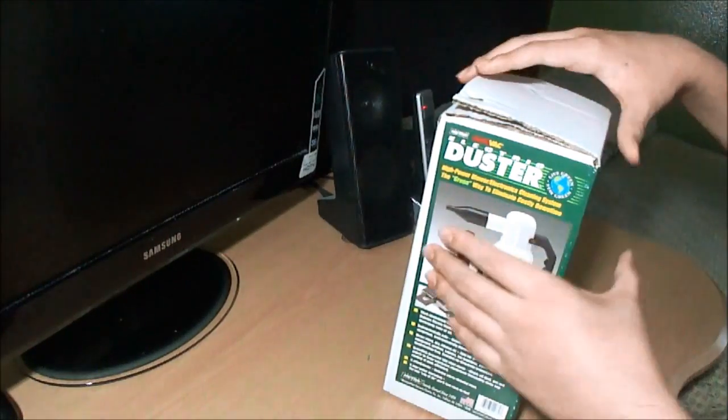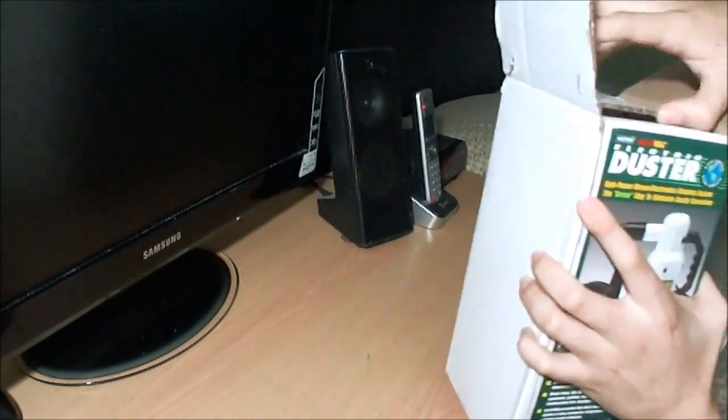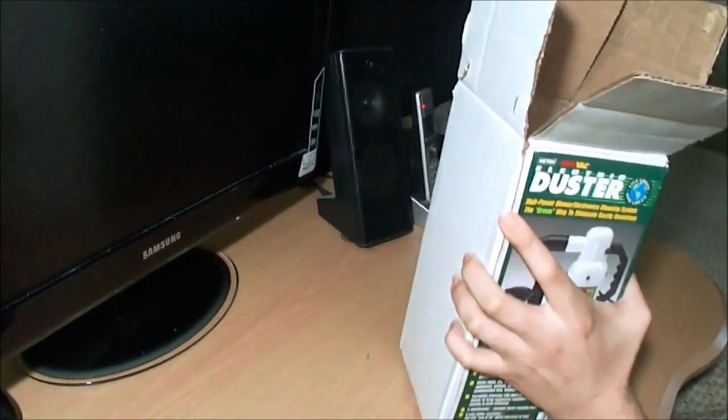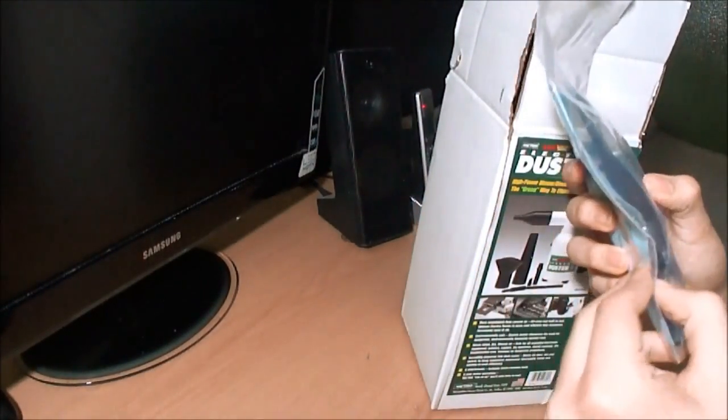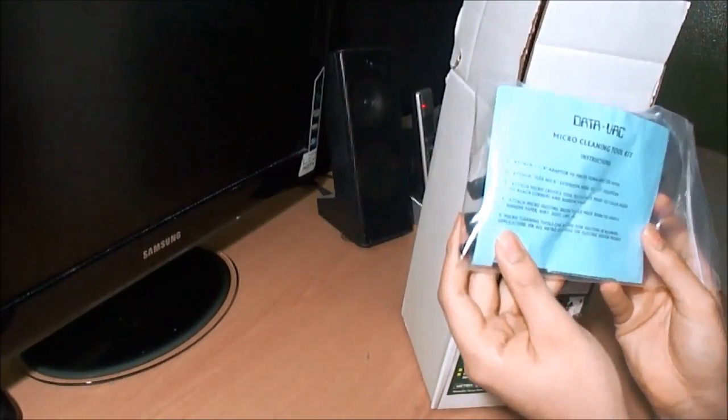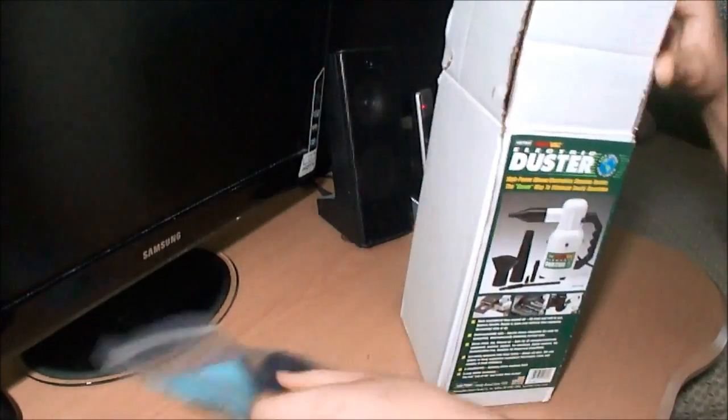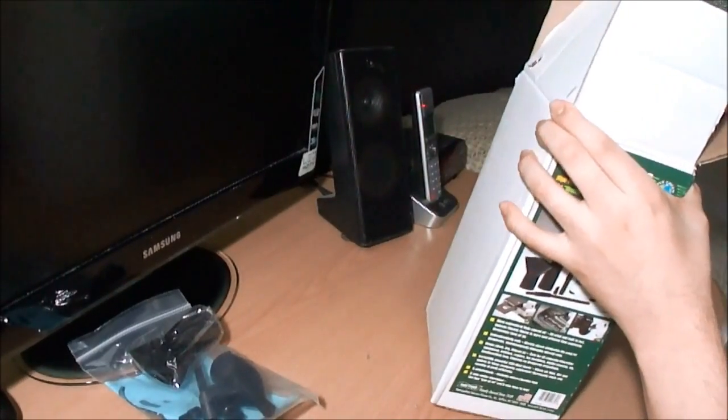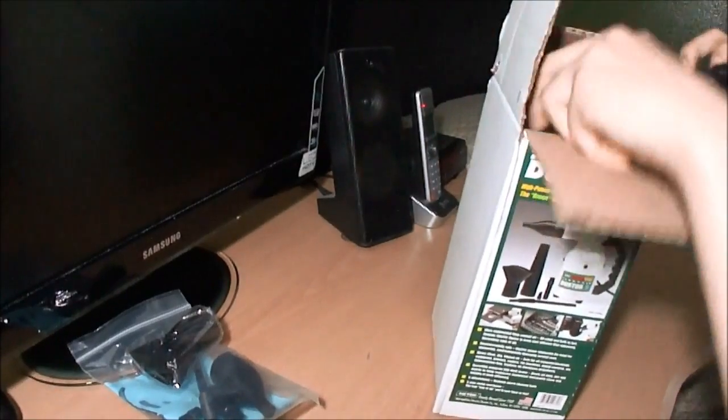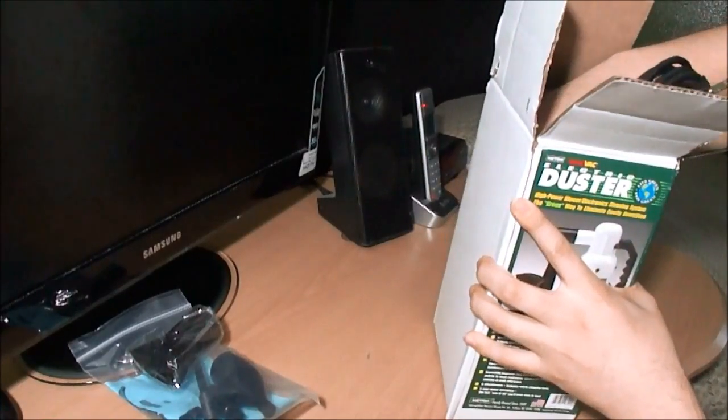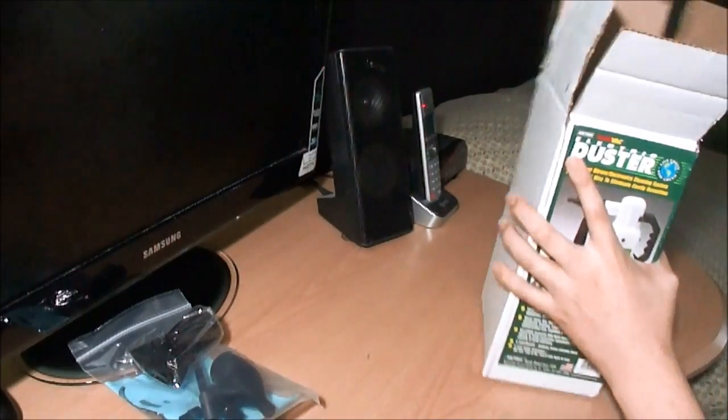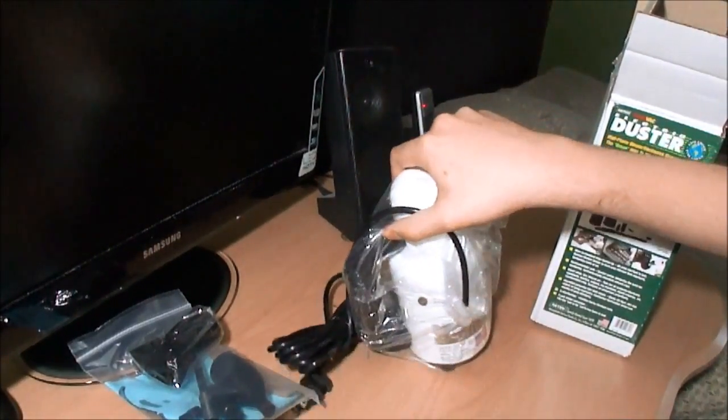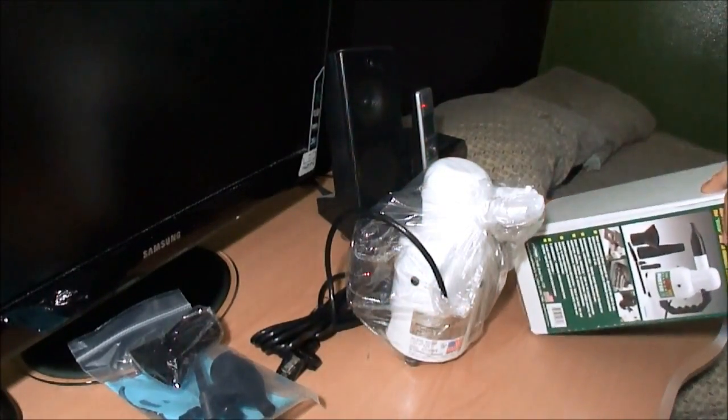Alright so let's unbox this bad boy. The kit includes the nozzles - these are all the nozzles, we'll take a look at that later. Here's the cable, and here's the bad boy itself. Sorry the camera's shaking, I have the most ghetto mounted tripod ever. Let's take this out, and here's the machine.